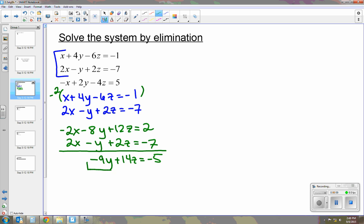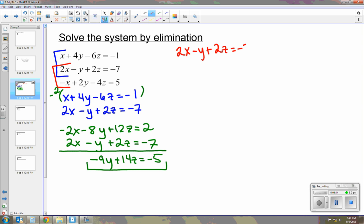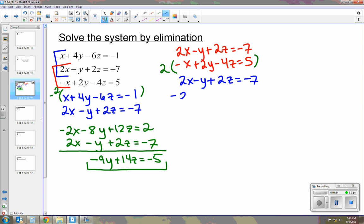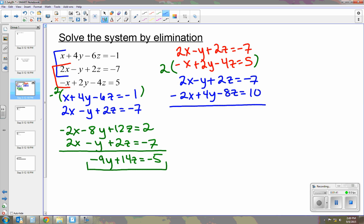That is my first new equation. Now I'm going to take the second two equations and eliminate the same variable. I'm going to eliminate the x again, so I'm going to multiply the bottom by 2. The x's cancel out and we have 4y minus y, which gives us 3y, negative 6z, and 3.